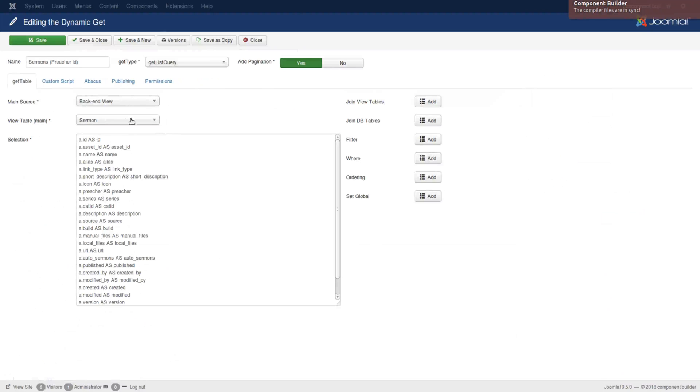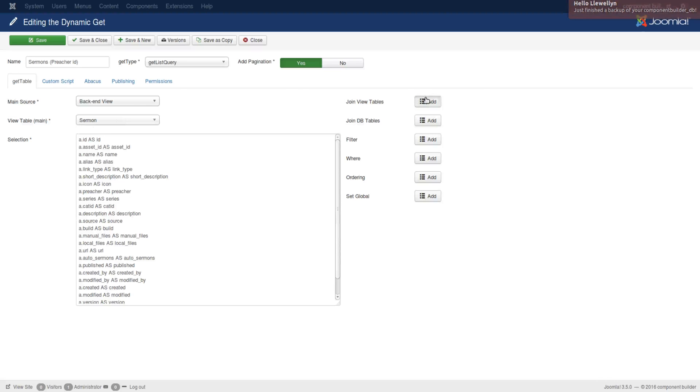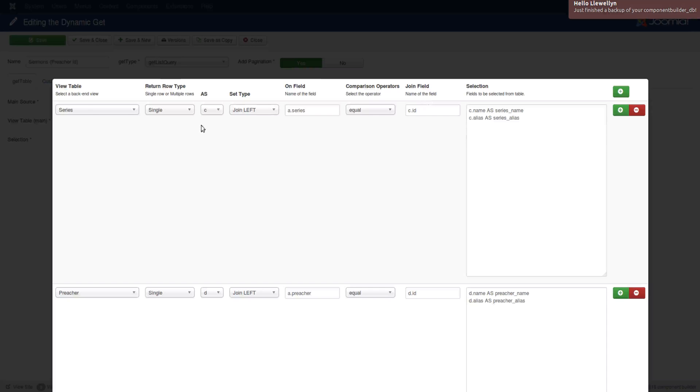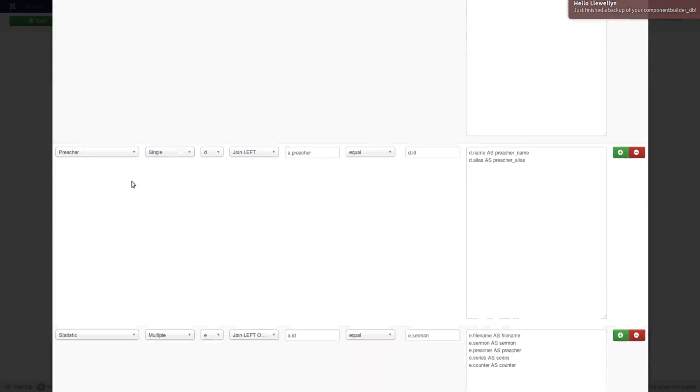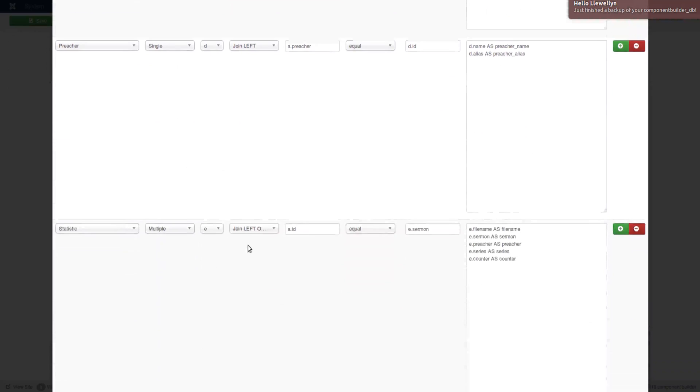Let me just see where is it. Here it is. And you can see that sermon is set as A, the main table. And if we open here, you see that series is set as C. We're only looking for those values. Preacher is set as D and only those values.